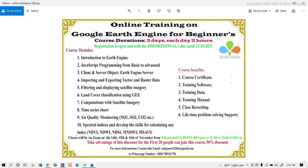There is also an announcement about a new training session happening on November 14, 15, and 16. You can join by contacting the email address and WhatsApp number in the video description. This training session focuses on people who don't know any programming language, and after completing it you should be able to do remote sensing programming using the Google Earth Engine JavaScript API.